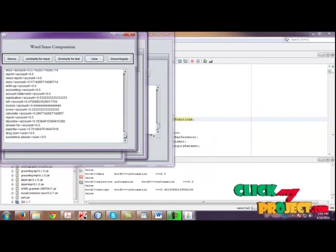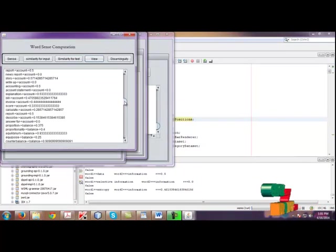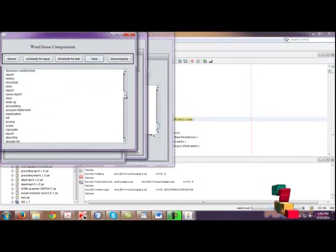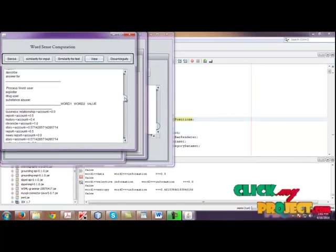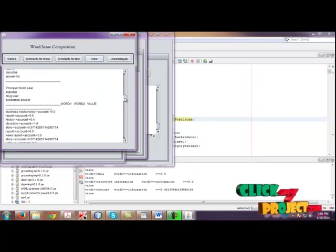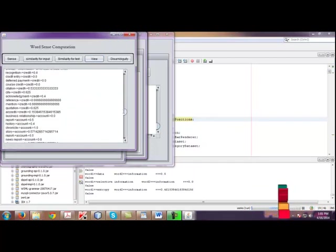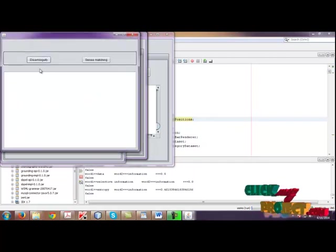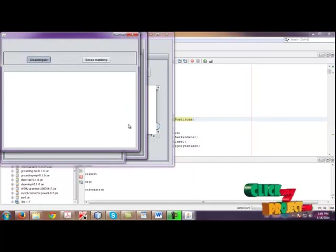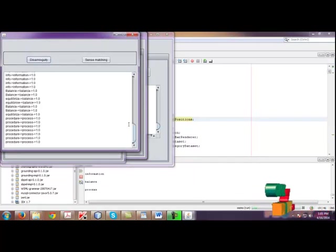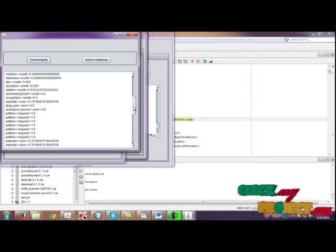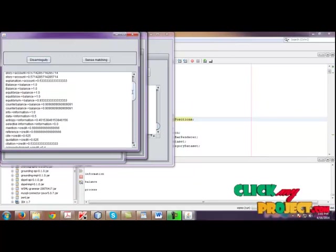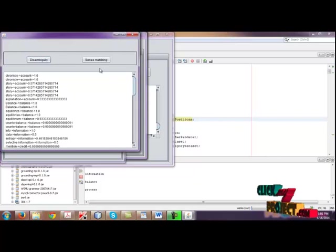Click view. If you click view, the word as well as the senses and their similarity values are shown here. Then click disambiguating. If you click disambiguating, it will check the major senses. It will check the highest similarity values for each word as well as their senses.